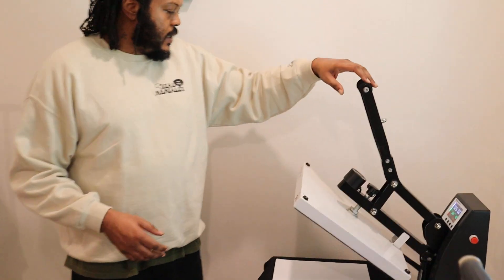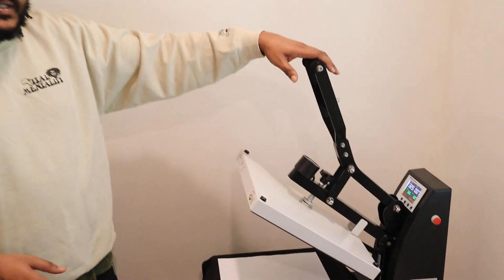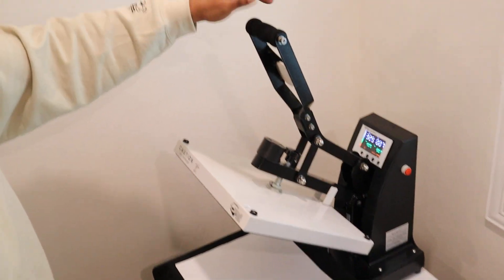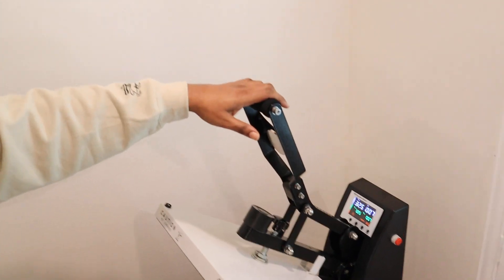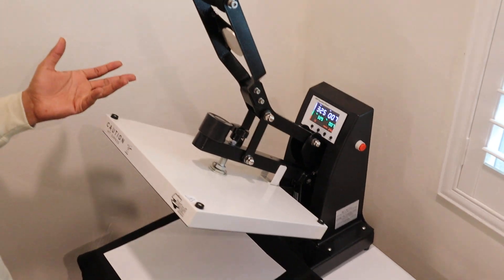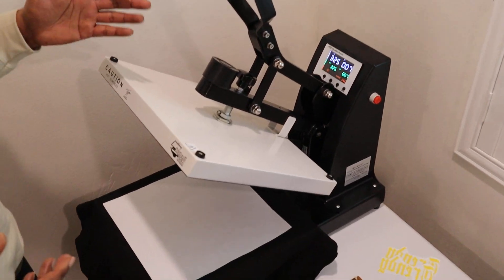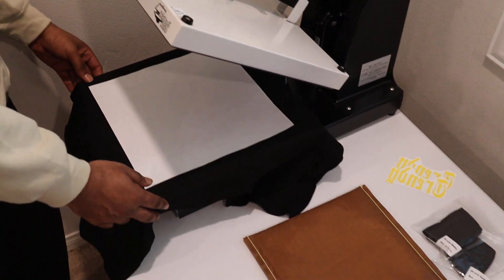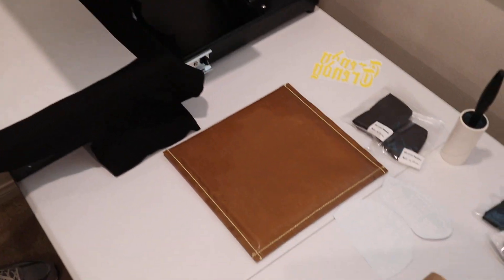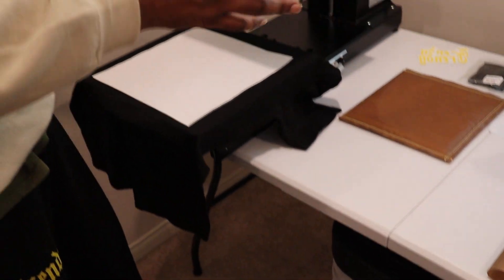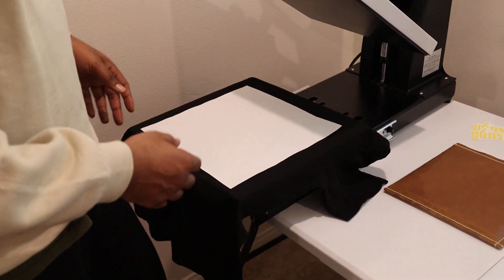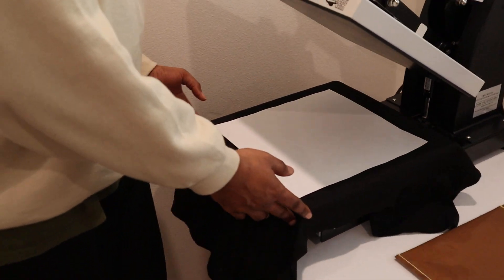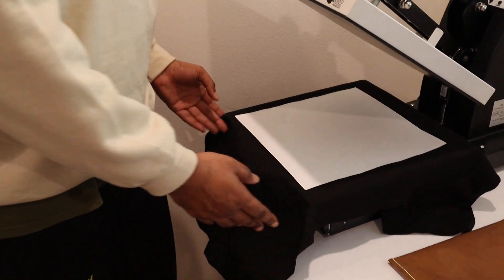I came across the Signature Series from Heat Press Nation. This is a bit expensive but well worth the money. You get what you pay for, firm believer in that. Slide out drawer. Oh, by the way, 15 by 15 - both presses are the same exact size. Slide out drawer, and if anybody's ever had the pleasure of burning your knuckles, you'll thank me later.